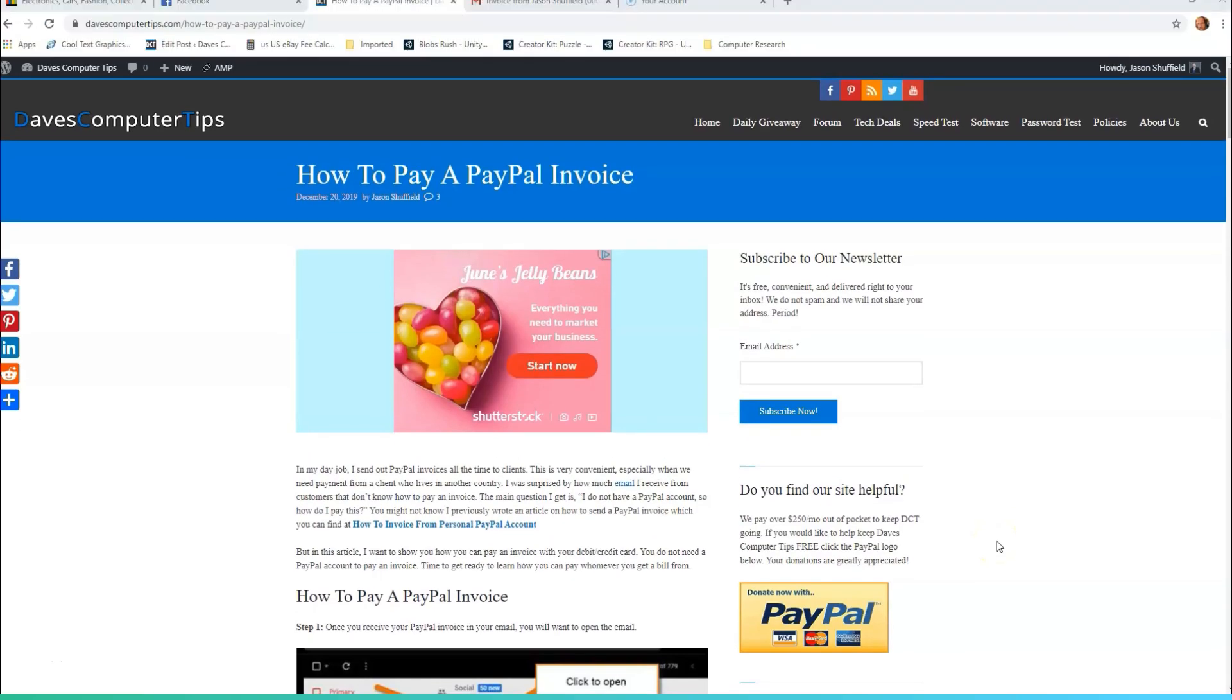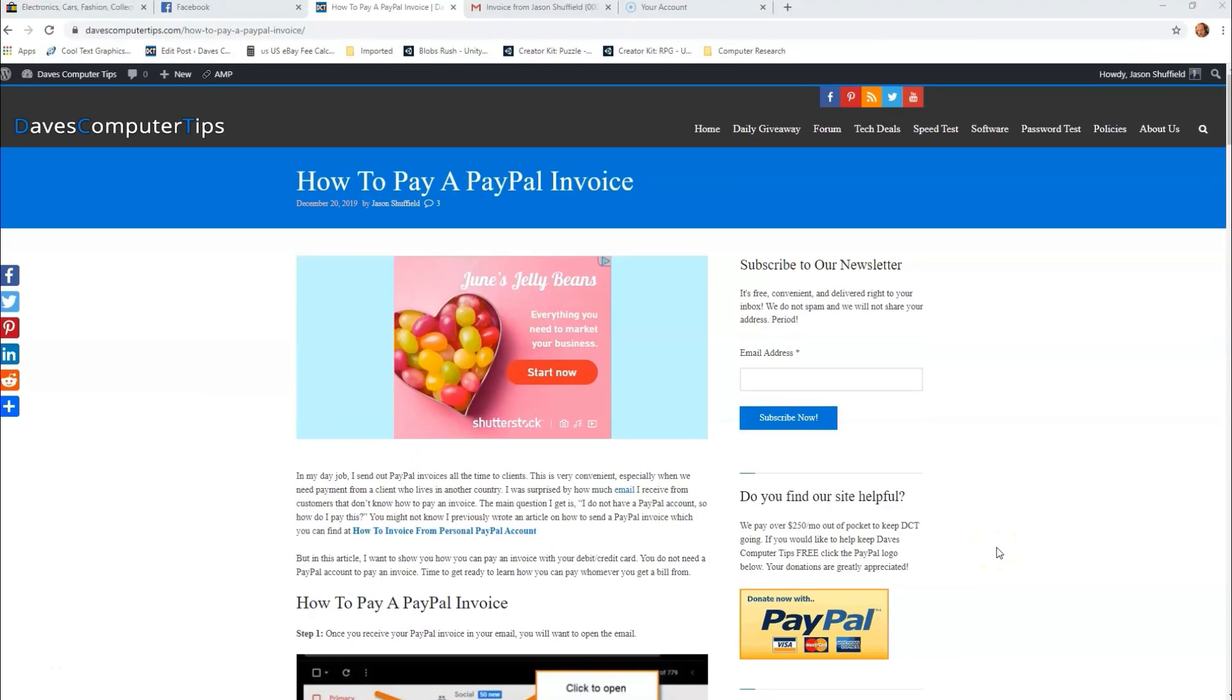Hi, this is Jason with Dave's Computer Tips with another how-to video for you. This one's on how to pay a PayPal invoice. I wrote this article and I'm doing this video because I have a lot of people at my job I send PayPal invoices to and they keep coming back saying they don't have a PayPal account. You don't need a PayPal account to pay a PayPal invoice, so I'm going to show you how to do it without having to log into a PayPal account.